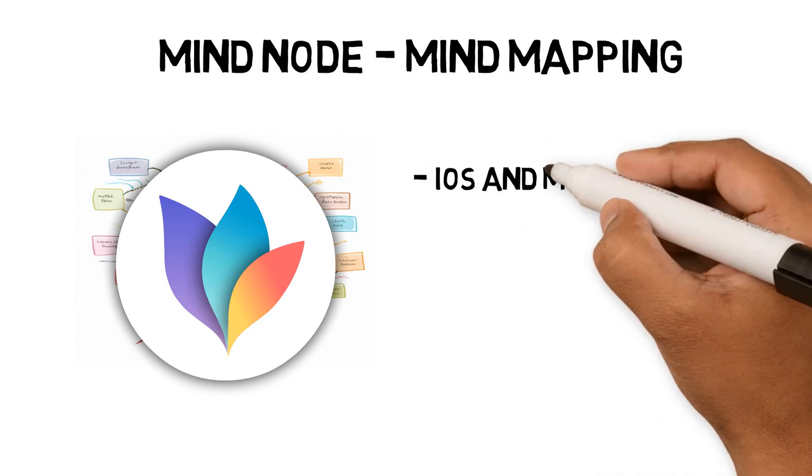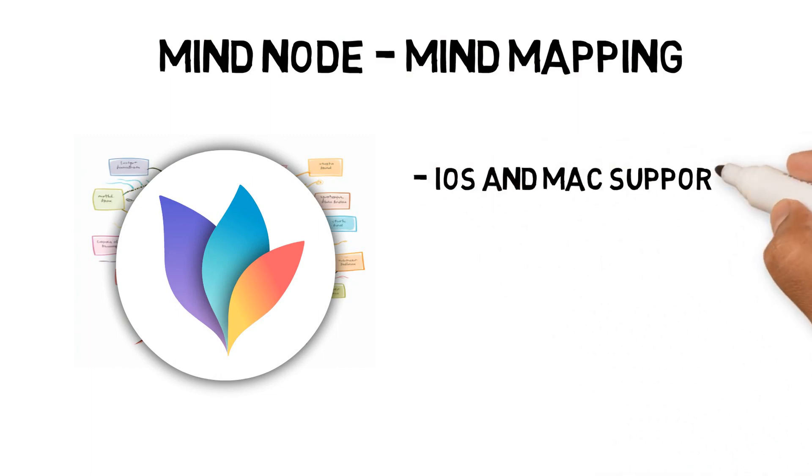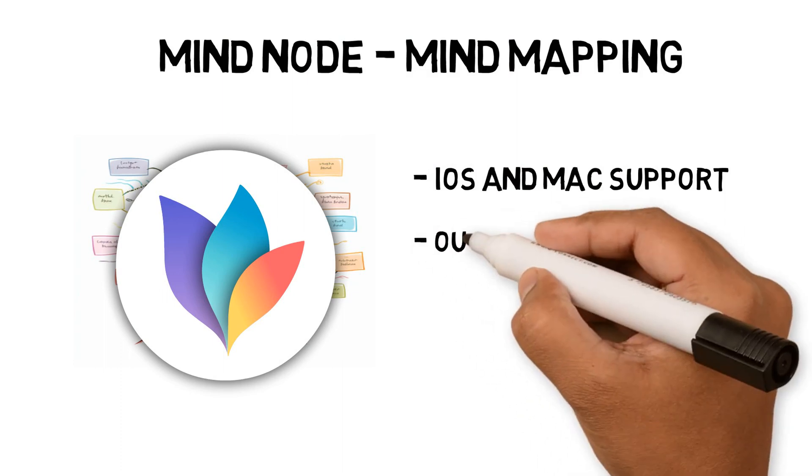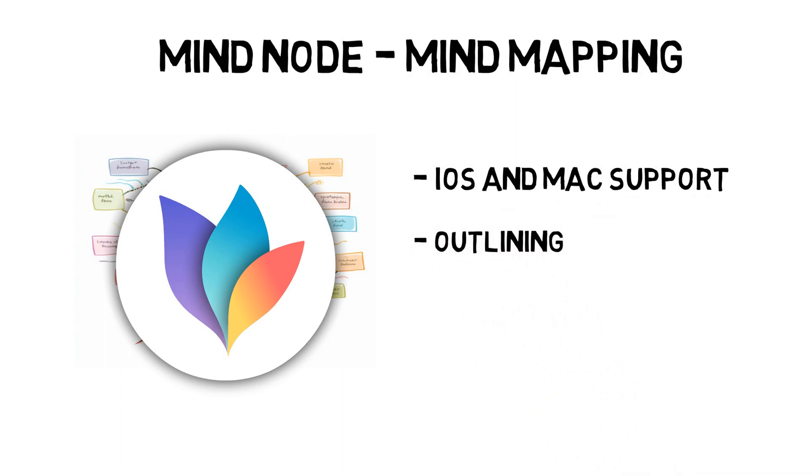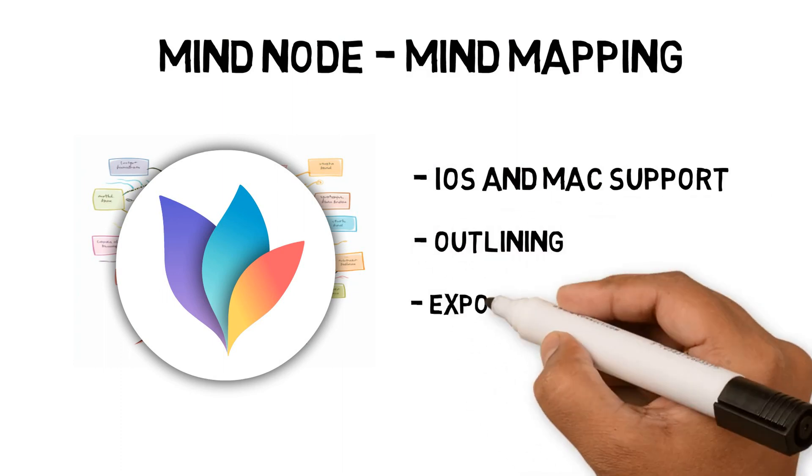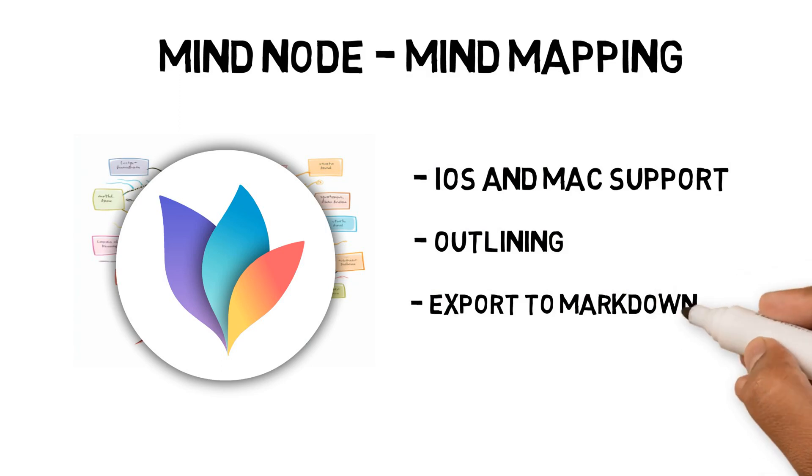iOS and Mac support so I can use it on all my devices. I can convert the mind maps into outlines for easy inputting. I can export to markdown so I can add it to my Obsidian vault. Let's see an example of me using this in my current course.